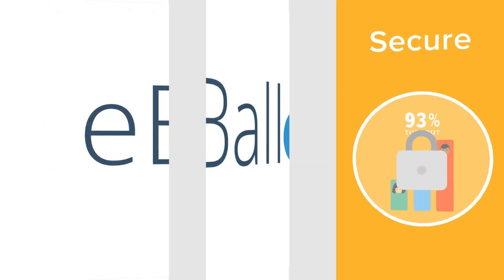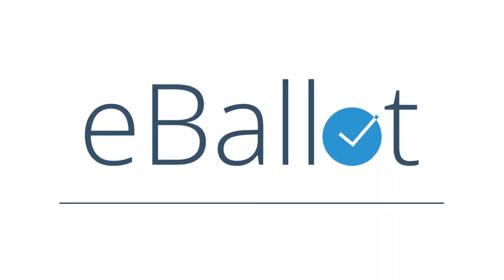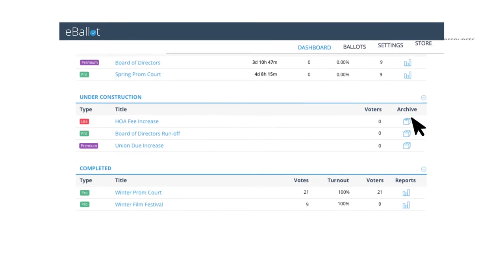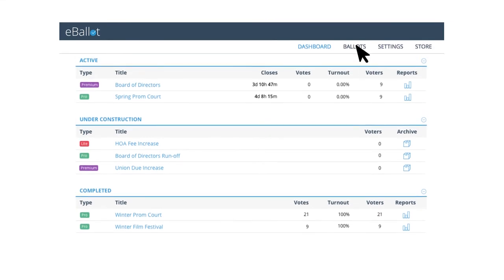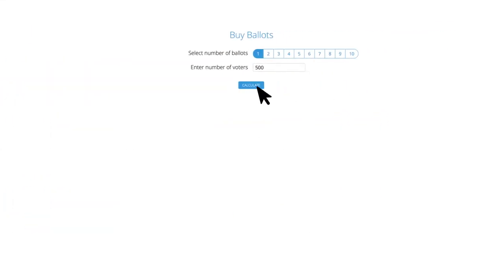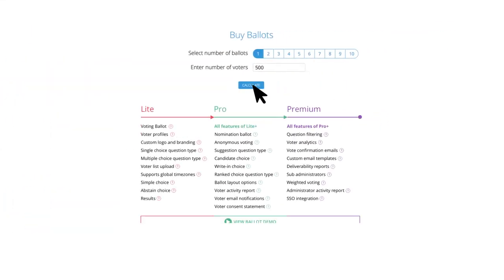That's why we created eBallot. With eBallot, you can choose the ballot that works for you.